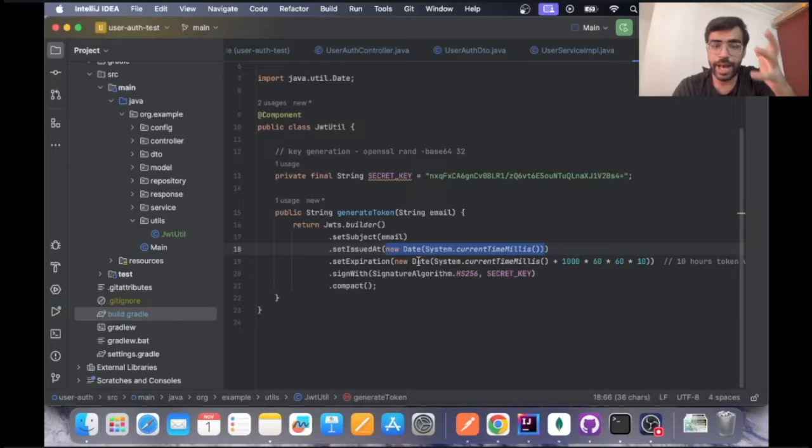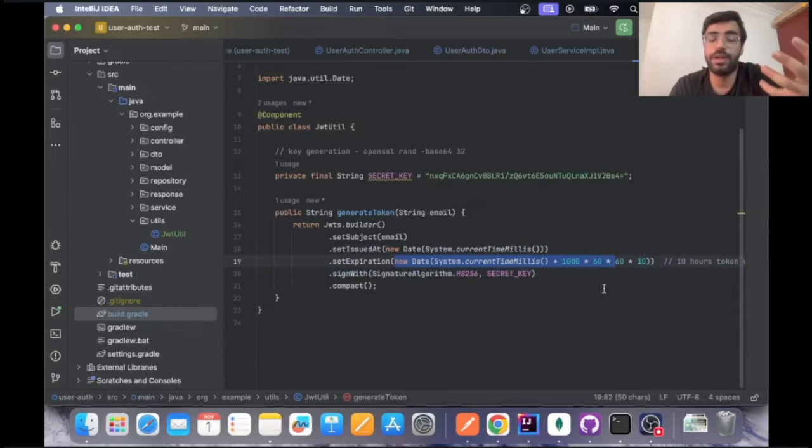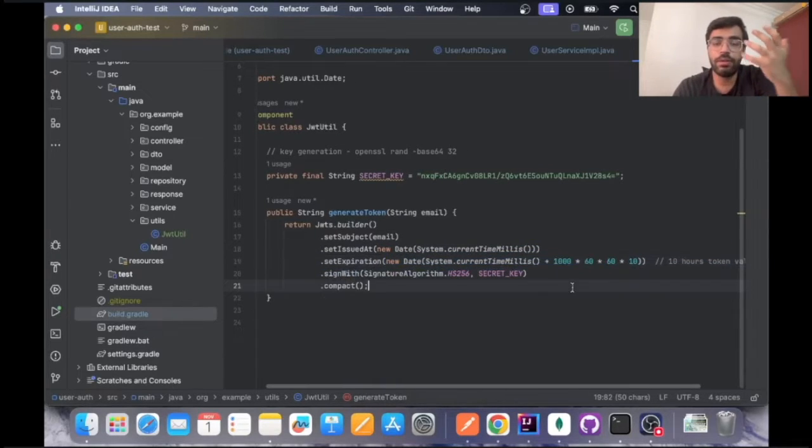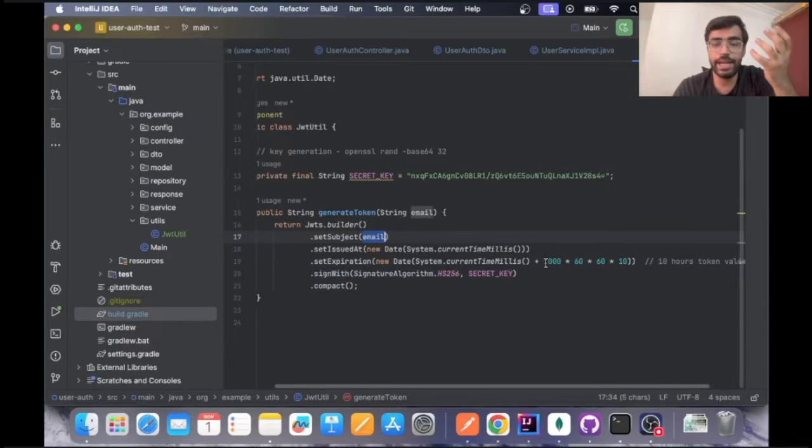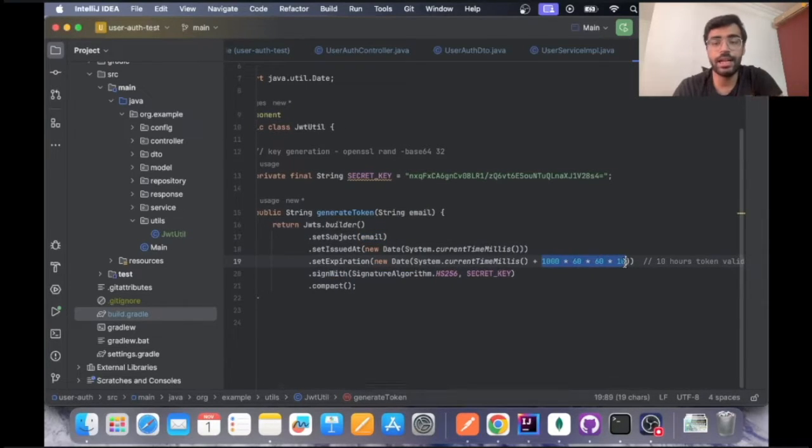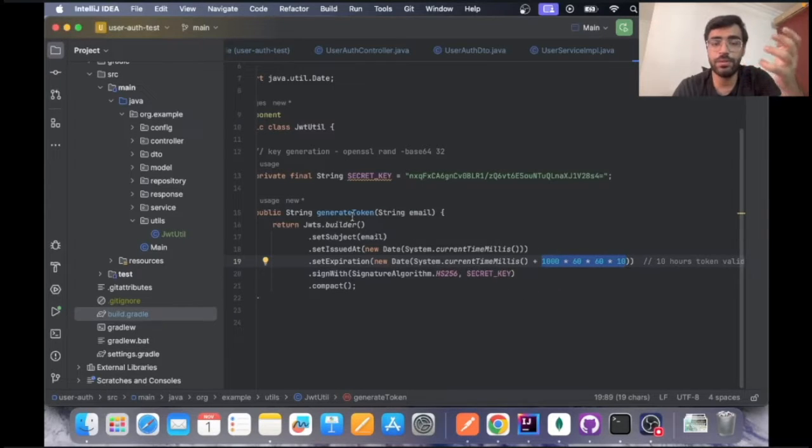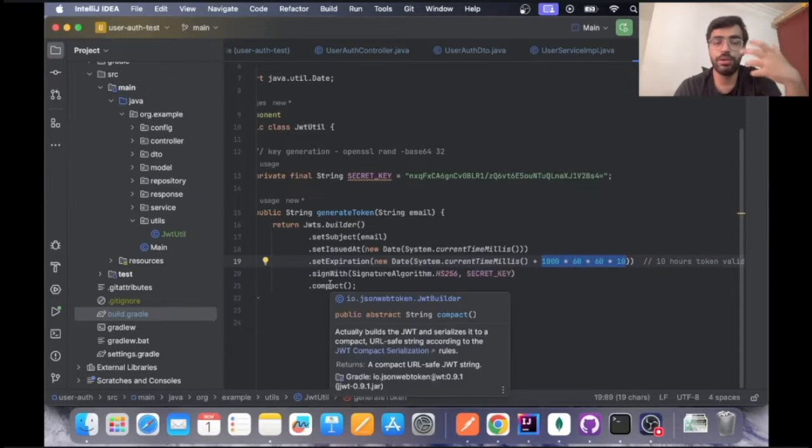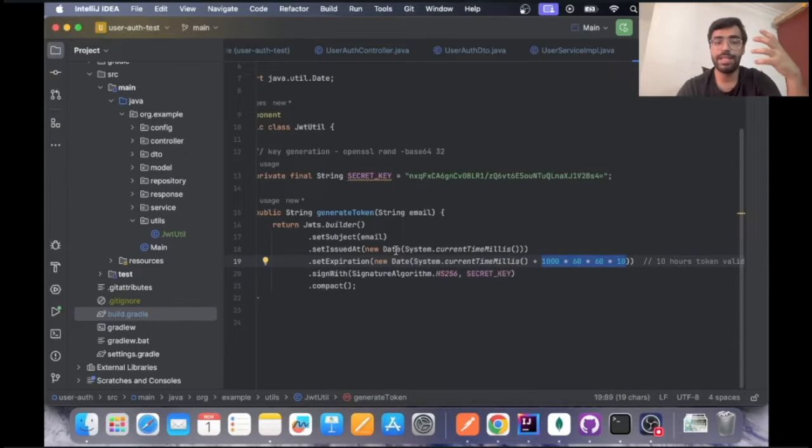What it does is it combines the email, the current time what it's being issued on, and the time it will be validated for. So right now what the logic says is email, the current time, and it is going to be valid for the next 10 hours.